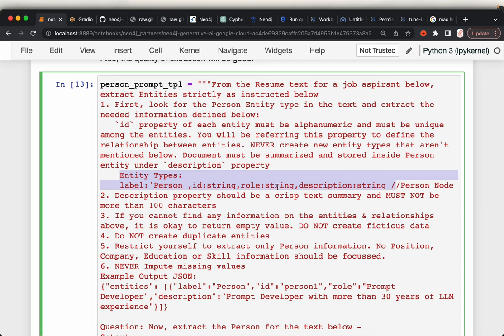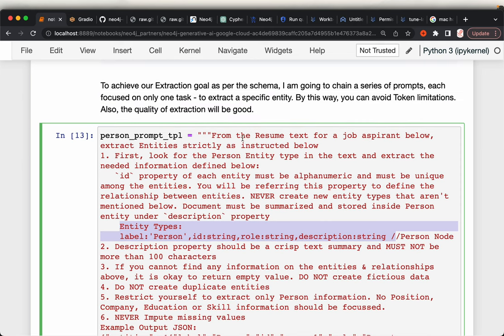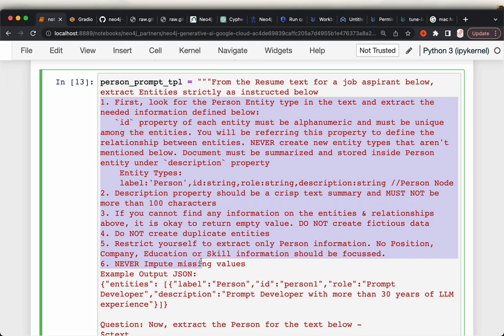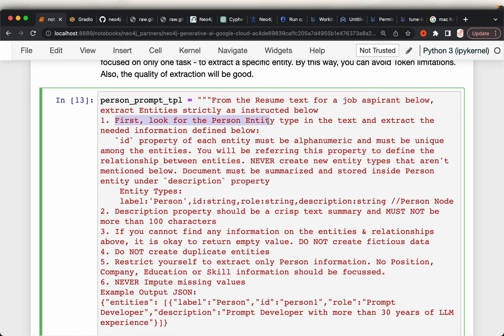ID is a string, role is a string, and description is a string. Our prompt says: 'From the resume text for a job aspirant below, extract entities strictly.' The word 'strictly' is important. The first instruction is to look at the person entity type in the text and extract the needed information as defined. We are looking for only the person entity — the resume contains many entity types like positions, companies, places, universities — but through this prompt we extract only the person entity. Create an ID that must be alphanumeric and unique.